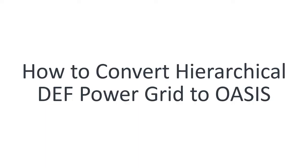Welcome to IC Nanometer Design. Today I'll demonstrate how to convert a hierarchical DEF power grid to an OASIS for visualization using Caliber's Left-Def interface.